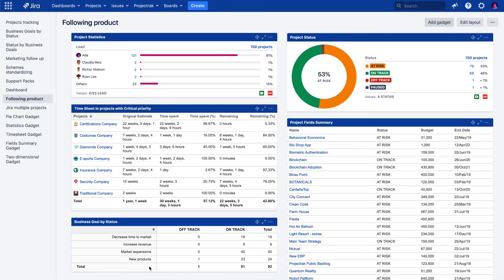As you can see, with Project Track's set of gadgets, it is possible to have a specific, general or crossed visualization about your project information, which will allow paying more attention to the project data you are interested in.